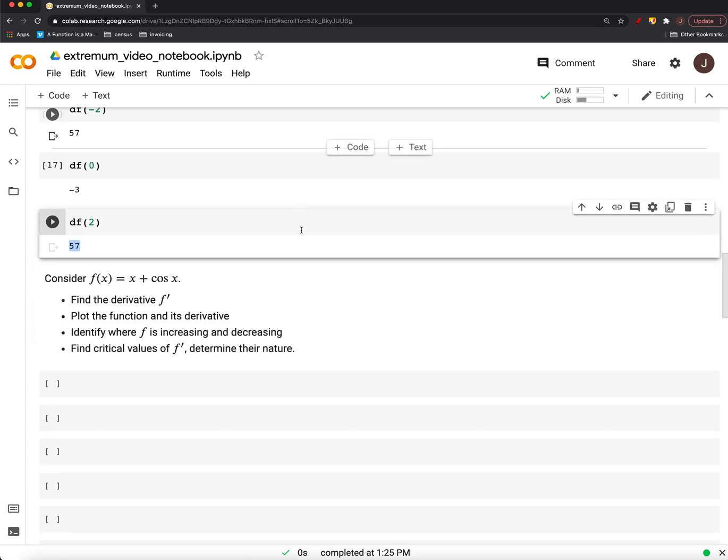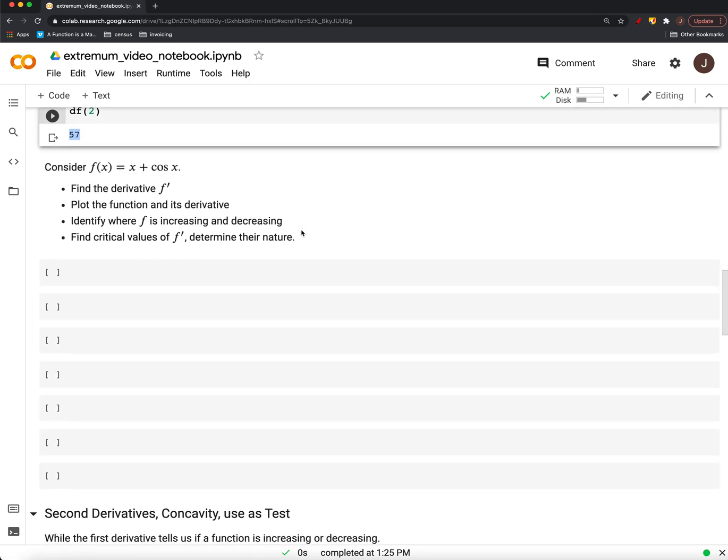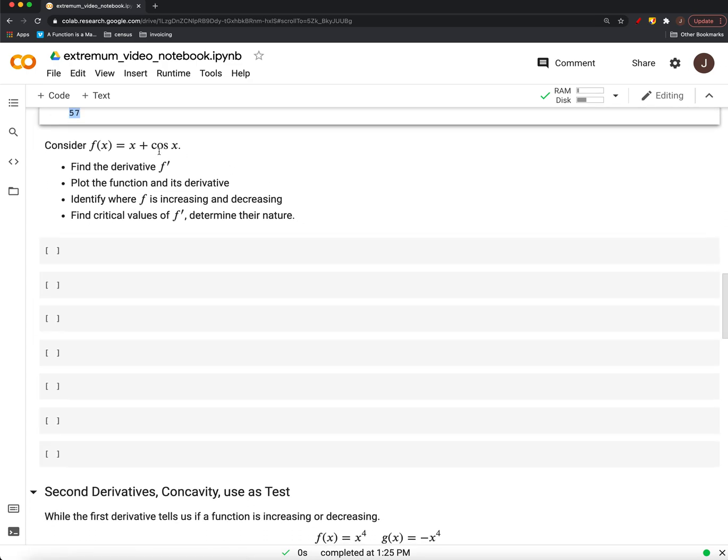All right? We'll try one more involving a trigonometric function. Do that next.